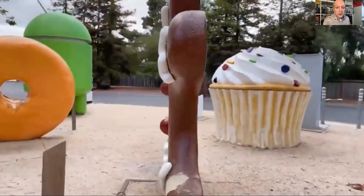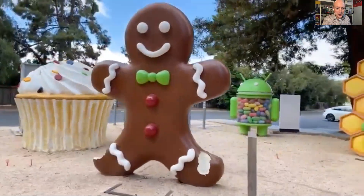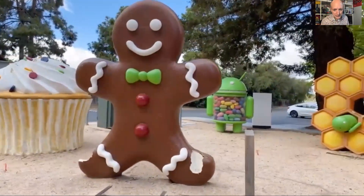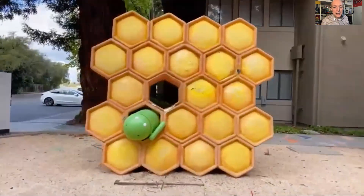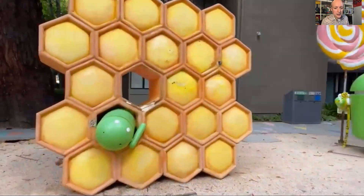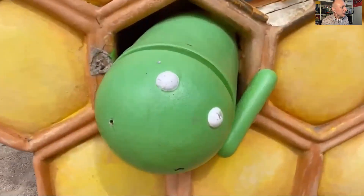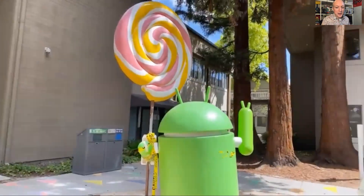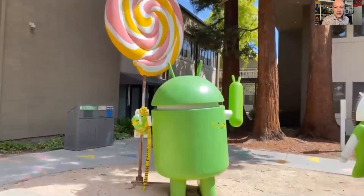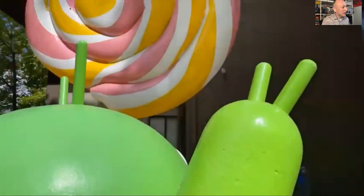Every time a new version was released, there'd be a grand unveiling of a new Android statue on the lawn outside the Android offices. The statues chart a 15-year history of Android releases, and they're mostly made from foam. We're looking at the honeycomb sculpture at the moment, and you'll see that some of them haven't survived too well — exposed to high California temperatures, and maybe some visitors wanting to grab a souvenir or vandalize the statues.